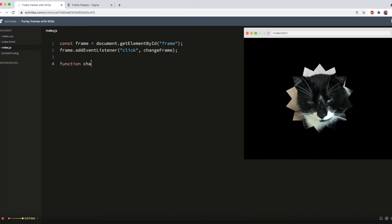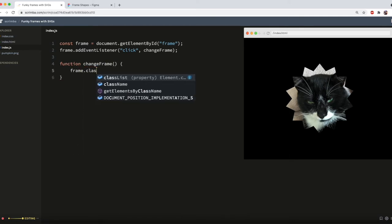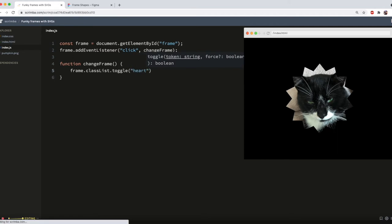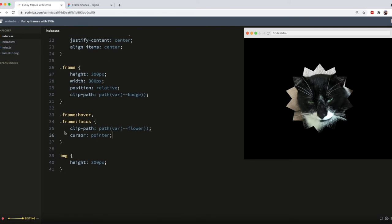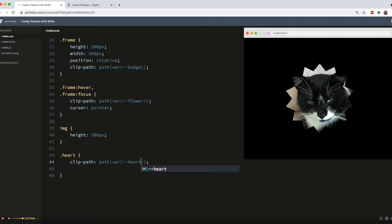So I'll now declare that function, function change frame, and then I'll tell it what I want it to do, which is toggle the class list of heart on and off. But currently that class doesn't exist. So I need to add it, which I'll do here and then just copy this and switch out flower for heart.